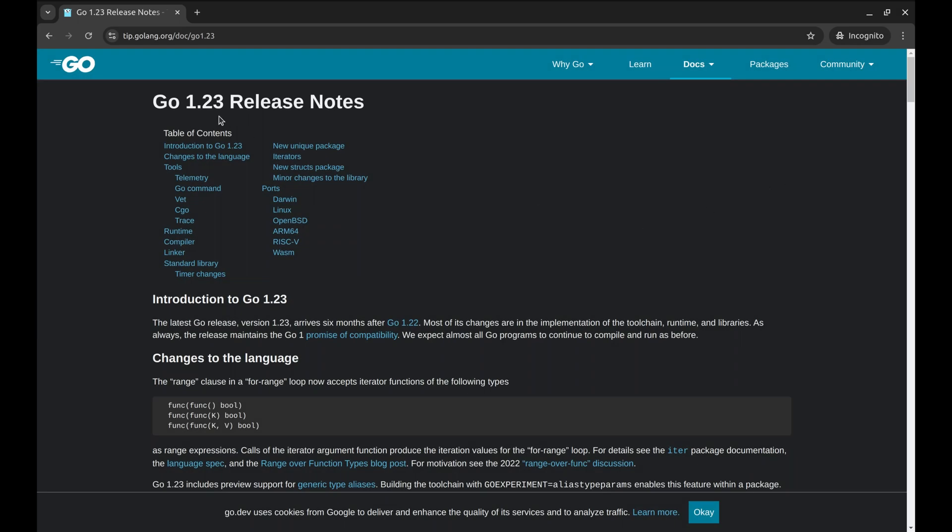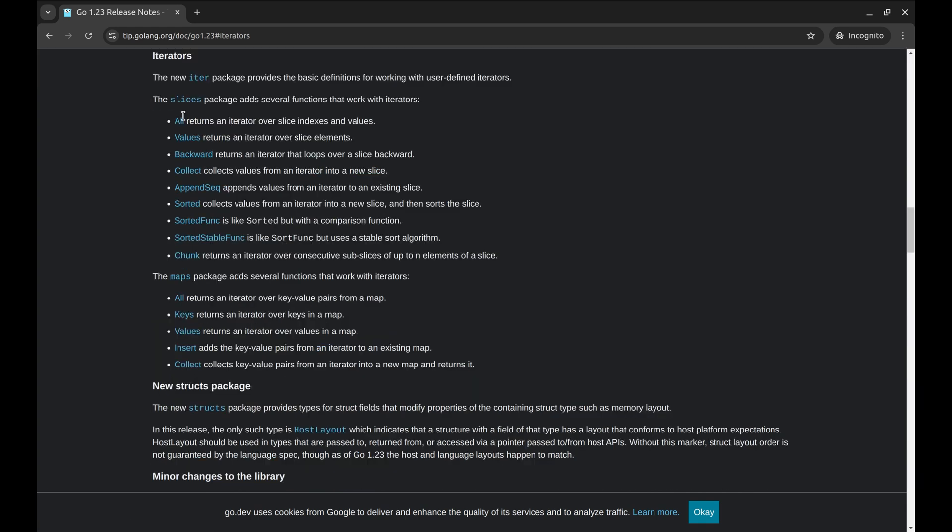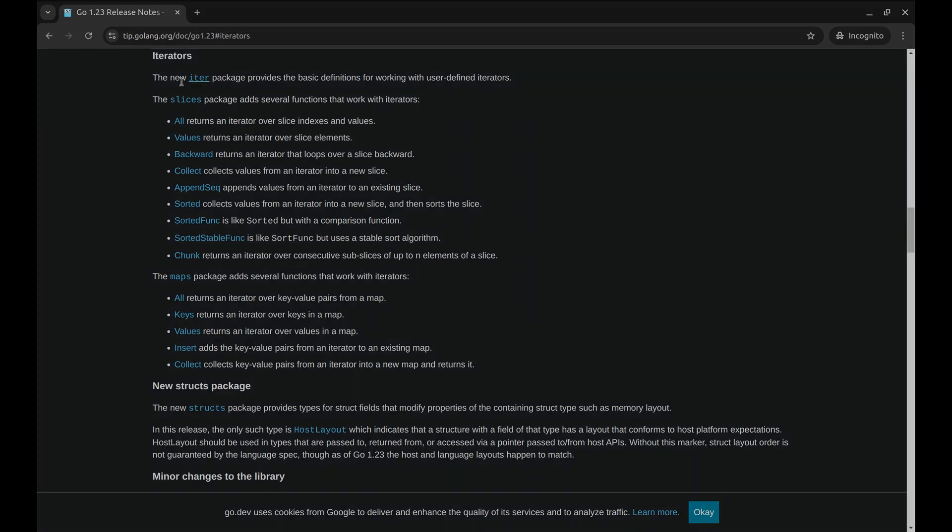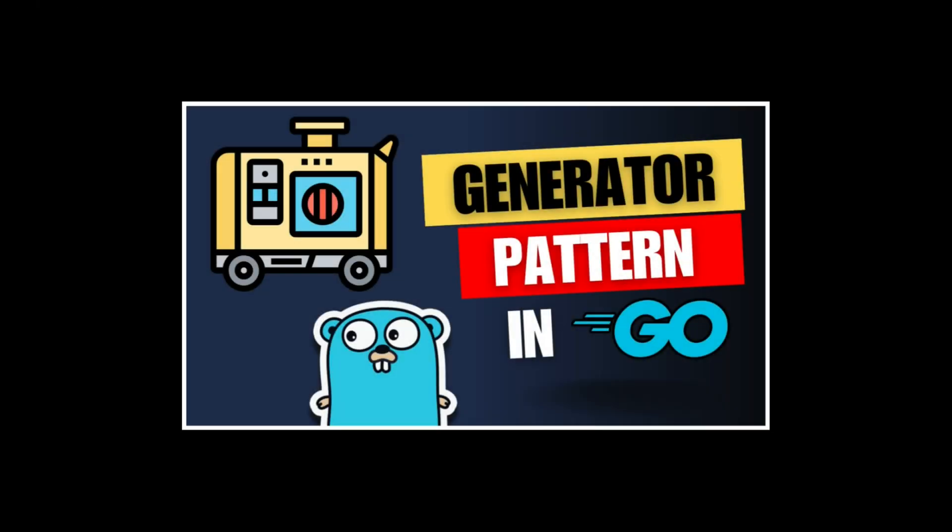In the latest version of Go, 1.23, the iter package is added that helps us work with user-defined iterators. A while ago we shared an episode on the generator pattern using channels and goroutines to generate prime numbers. Today we will refactor that code to use the iterator pattern instead.